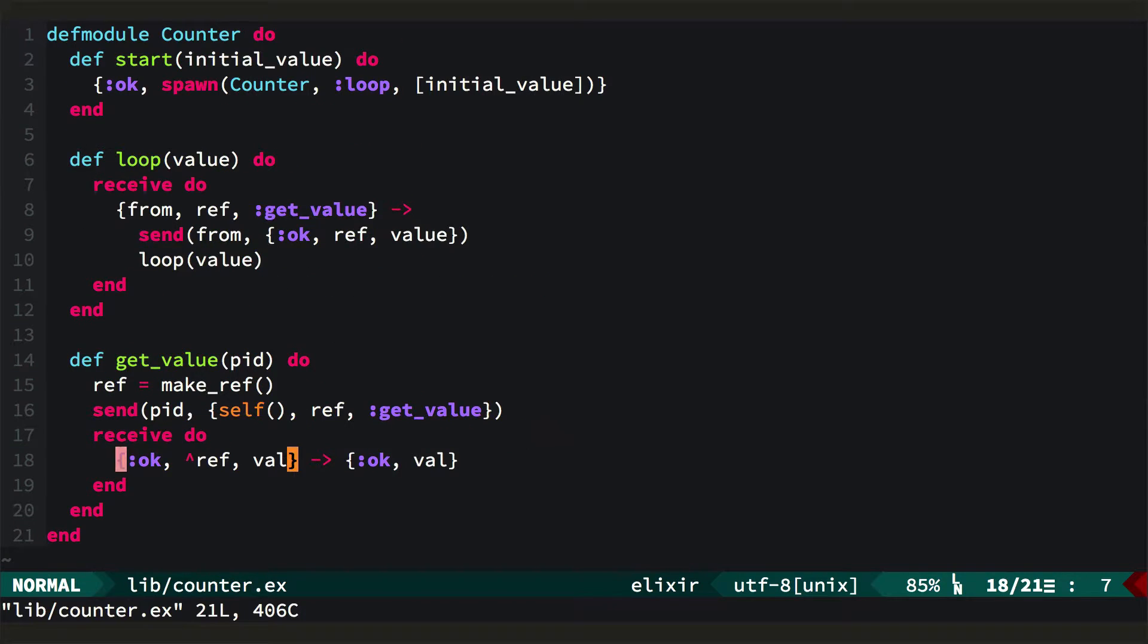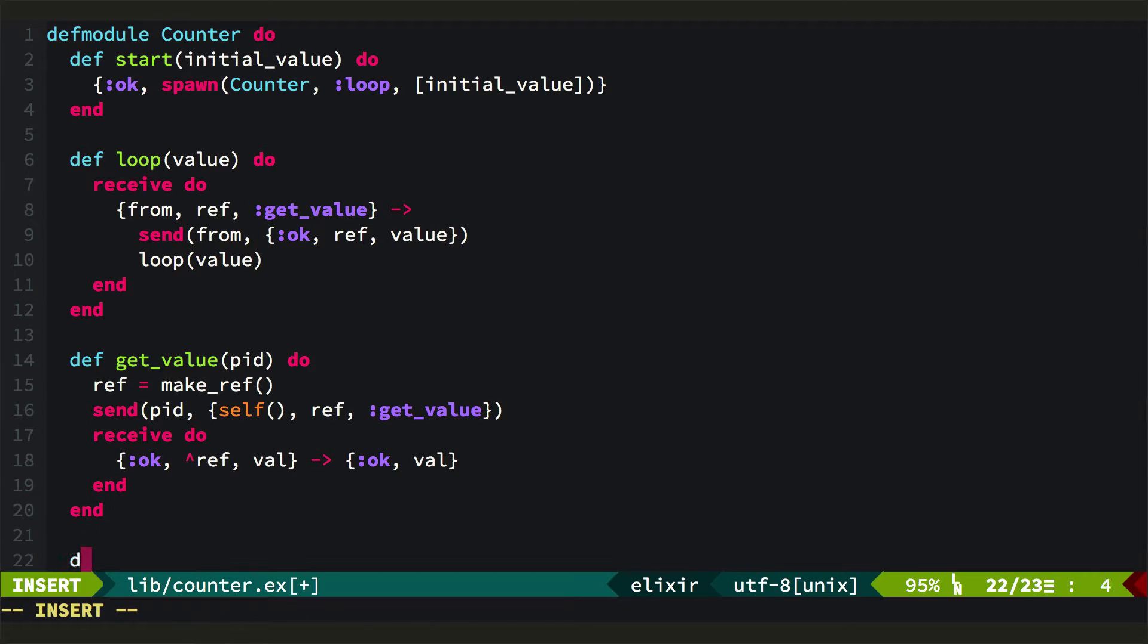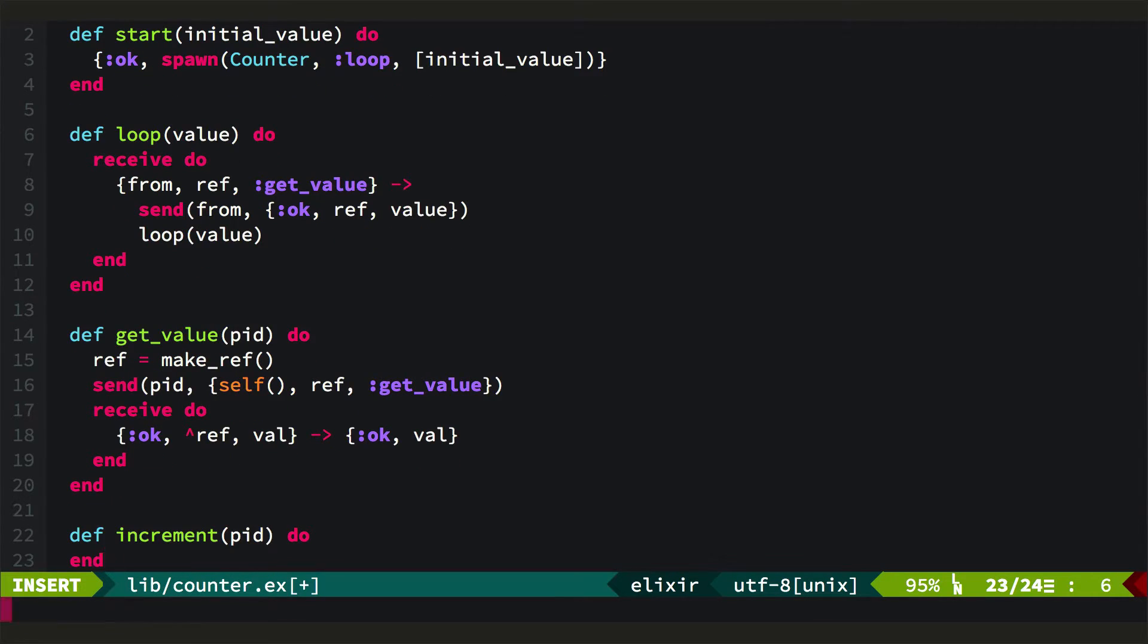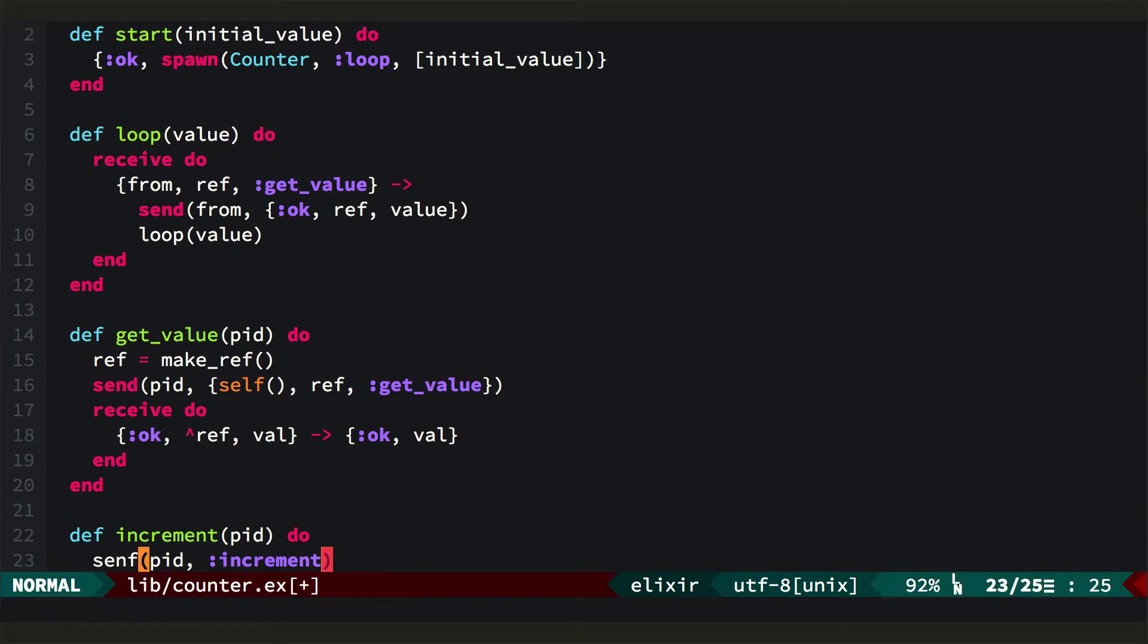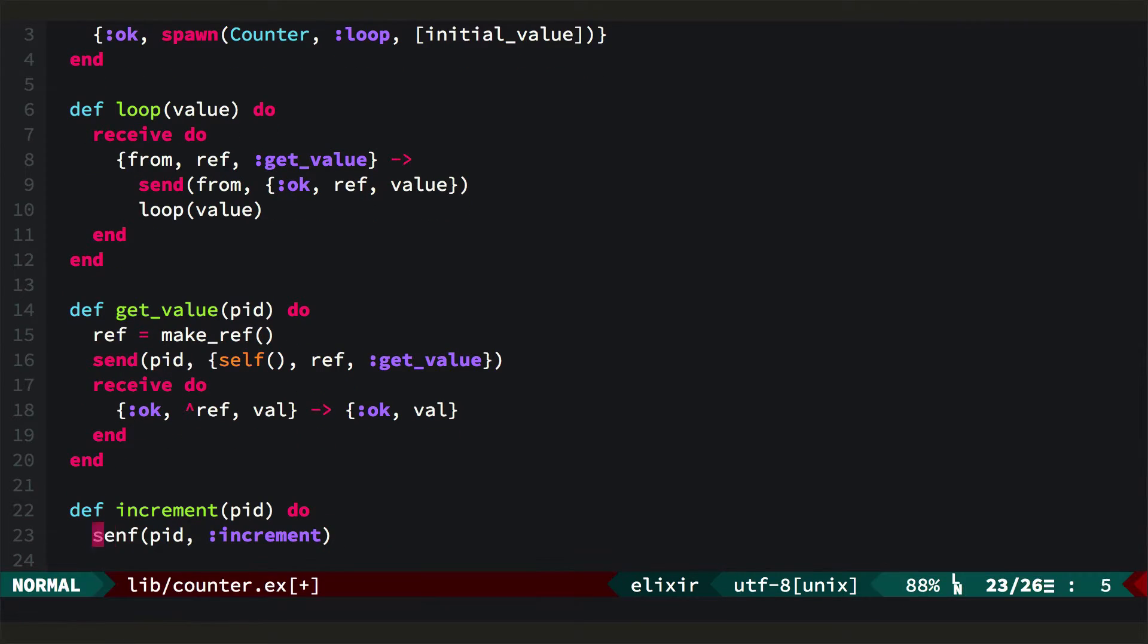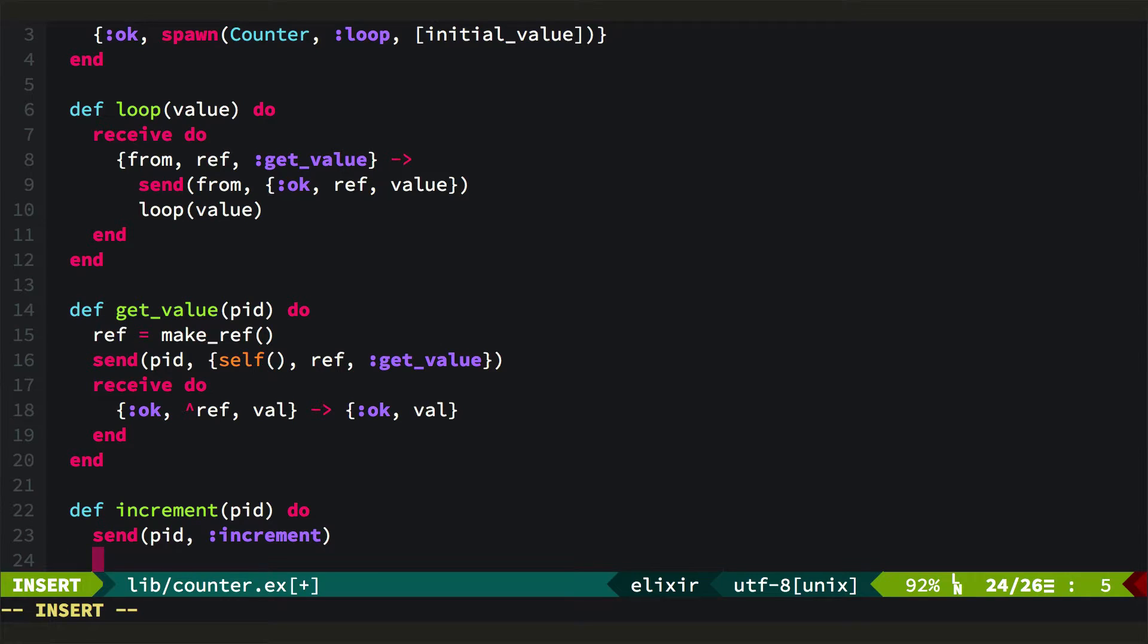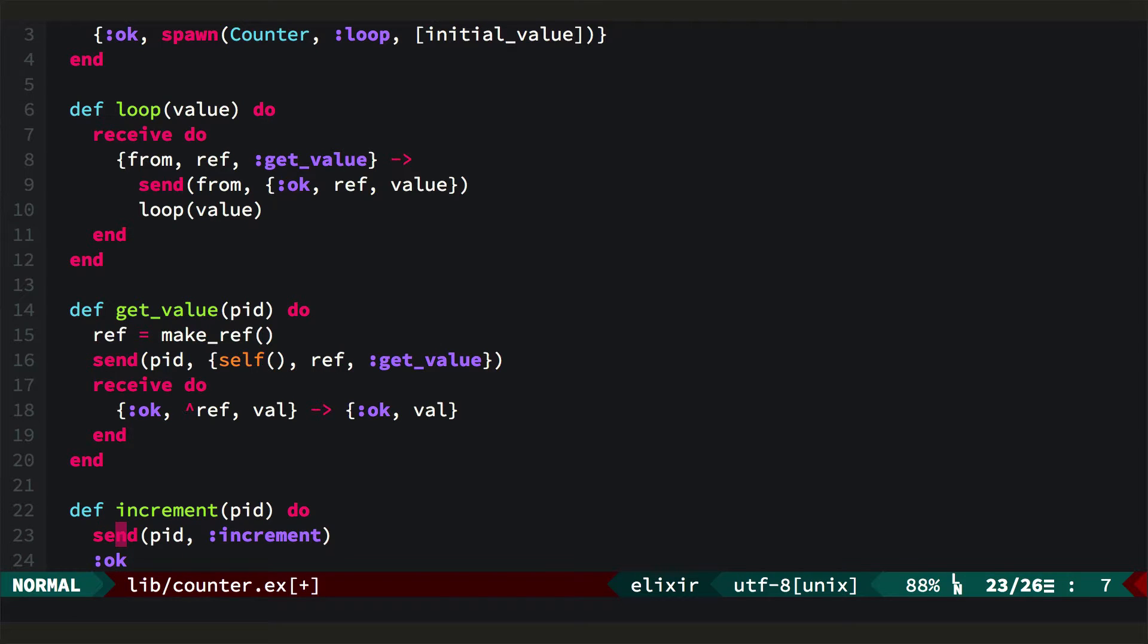This will fail because there is no counter.increment function. So we'll come back to the counter. And we'll define increment. And here we're just going to send that PID a call to increment, or the increment atom rather. Spelling send correctly. And then we'll return OK immediately.